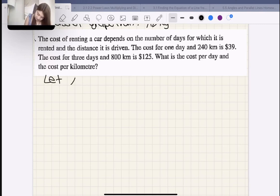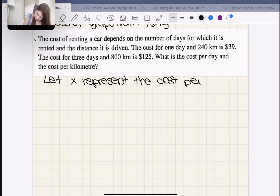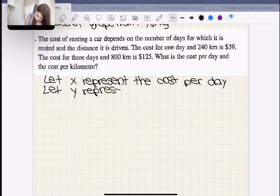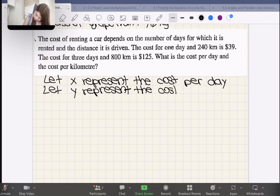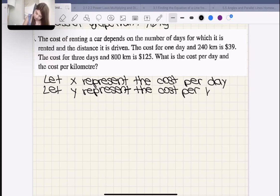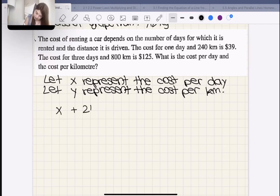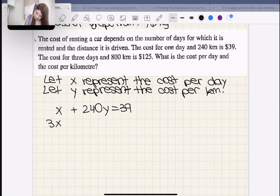Let X represent the cost per day and let Y represent the cost per kilometer. The first equation: 1 day plus 240 km gives X + 240Y = 39. The second: 3 days plus 800 km gives 3X + 800Y = 125.